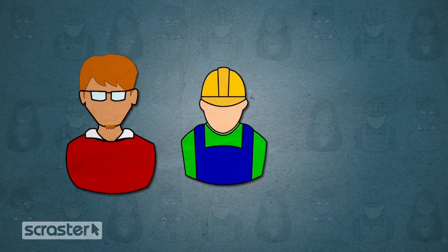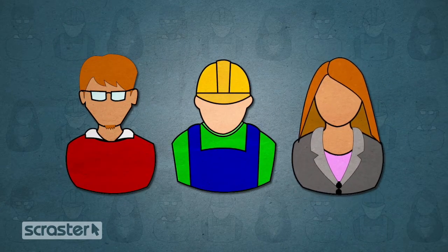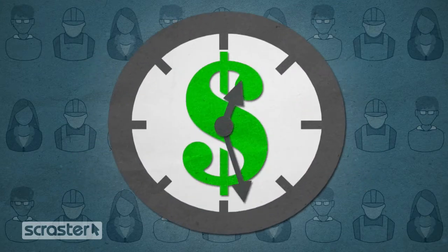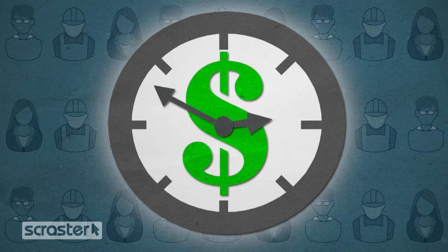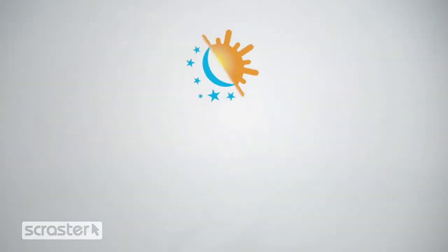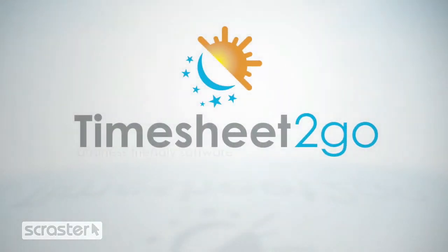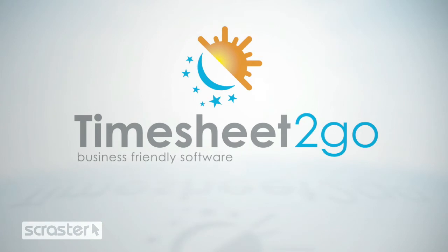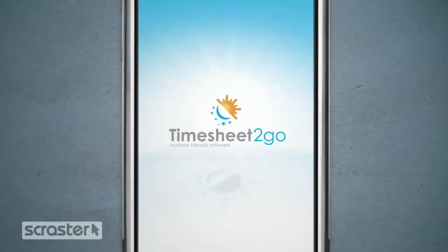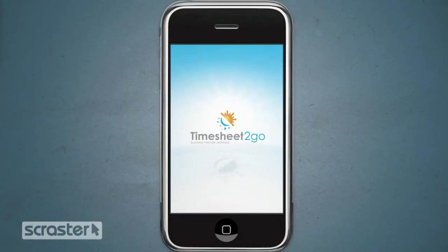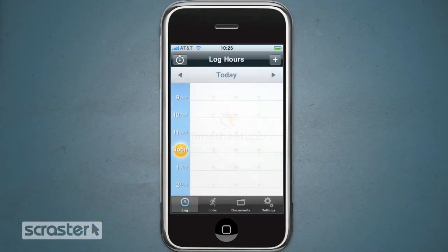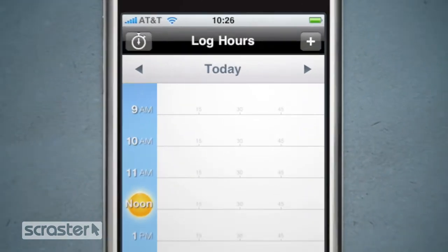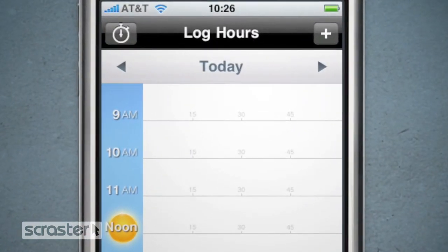Let's say that you're a freelancer, a tradesman, or a professional who needs an easy way to keep track of the time you spend working on different jobs. Well, now there's an app for that. Welcome to Timesheet to Go, an app designed from the ground up to make time tracking as painless as possible. When you launch Timesheet to Go, it conveniently opens onto the log screen for today.